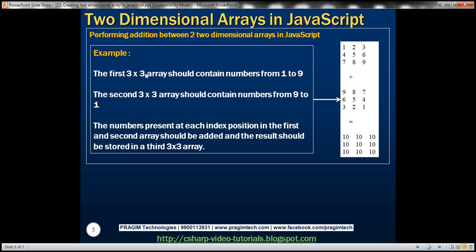Now let's see how to perform an addition between two two-dimensional arrays in JavaScript. We want a 3 by 3 array storing numbers from 1 to 9, and another two-dimensional array storing numbers from 9 to 1. We want to add these two arrays, and the result should be stored in another two-dimensional array. When we add 9 to 1 the result is 10, 8 to 2 is 10, 5 to 5 is 10. So in all the storage locations within the result, we should get number 10.